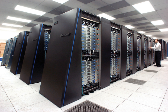By the turn of the 21st century, designs featuring tens of thousands of commodity CPUs were the norm, with later machines adding graphic units to the mix. Systems with a massive number of processors generally take one of two paths.